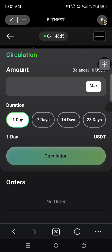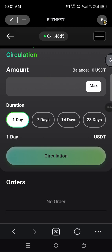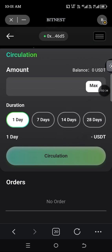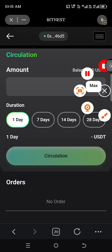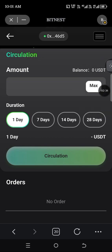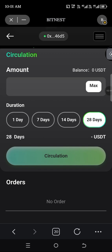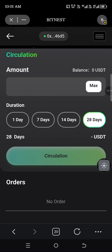Enter any amount you want to circulate — you can click on Max to enter your total balance. Then choose your duration: either 1 day, 7 days, 14 days, or 28 days. Just tap on the one you want.